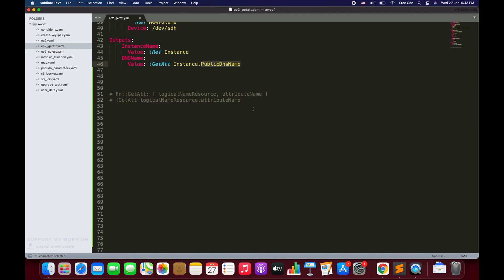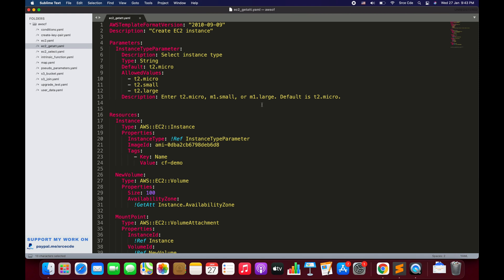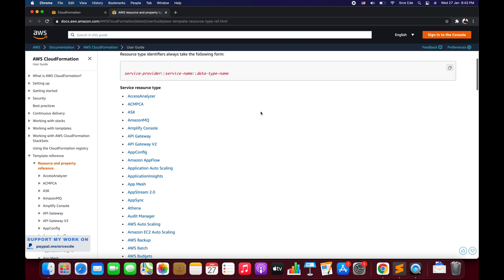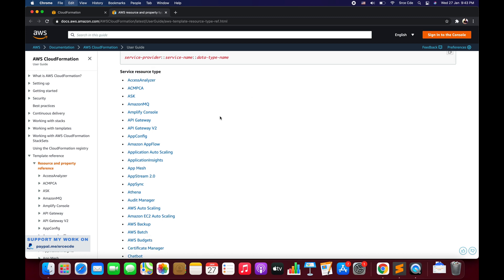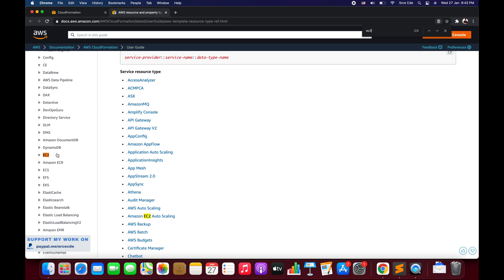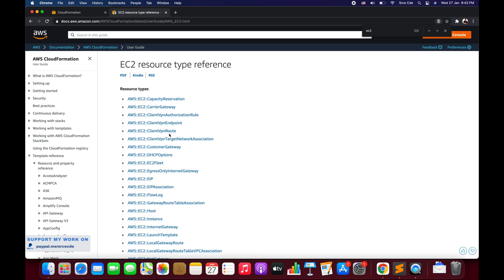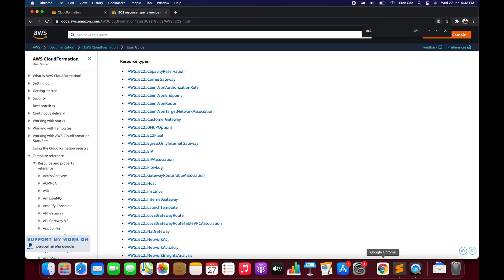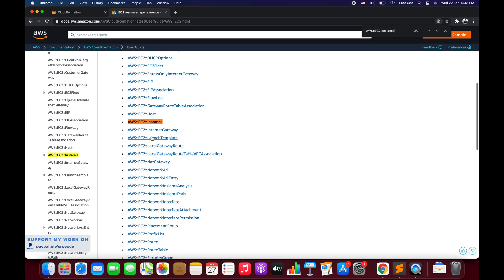That was the overview of the template we are going to deploy. Now the question might arise: how can we know which attributes are supported for a given resource? For that we need to navigate to the AWS Resource and Property Type Reference URL. Over there you will get all the supported attributes for a given resource. For example, let's look at the EC2 instance — let me search for it — so that's the AWS::EC2::Instance type.